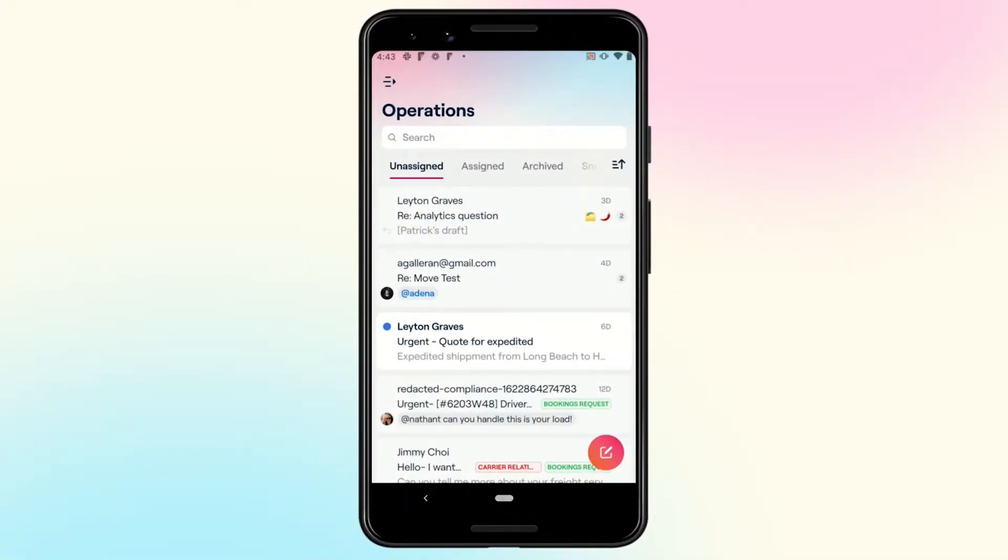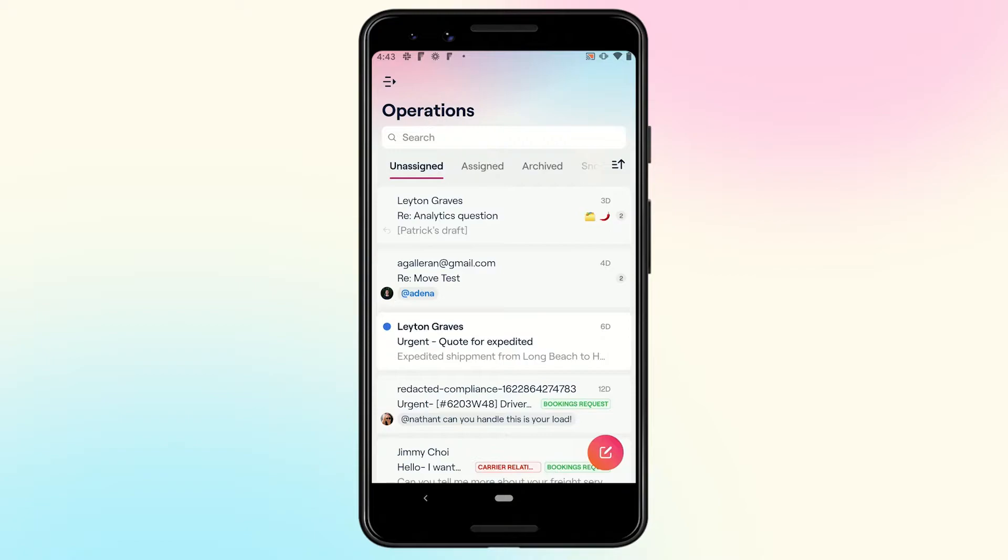Today, we're excited to walk you through our brand new, completely rebuilt, and redesigned Android mobile app. This app is the perfect companion to the desktop app and gives you access to all of Front's power on the go.